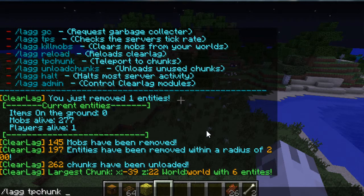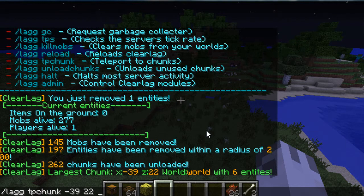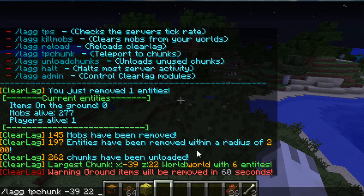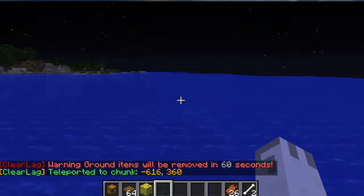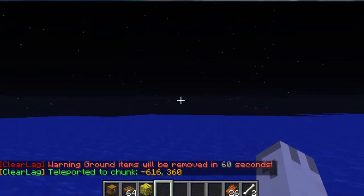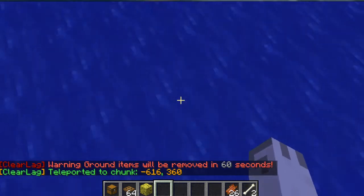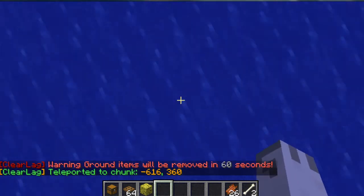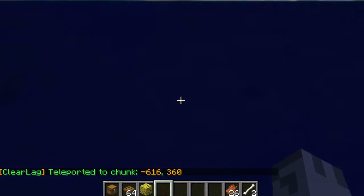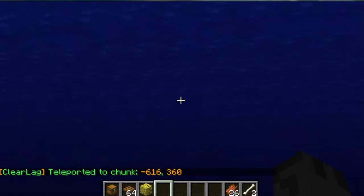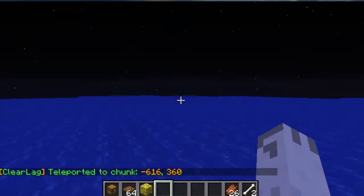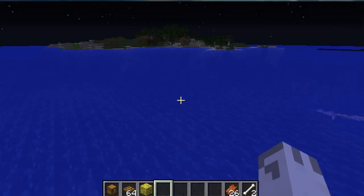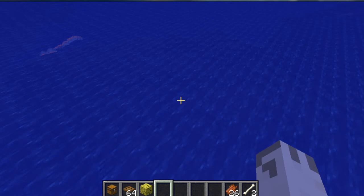So let's type it now. /lag tp chunk, negative 39, 22. And then we have to specify which world it's in. So this could be in the nether, this could be in the end, etc. So let's type in world, because we want to teleport to this world. And we have teleported to that chunk. So that must mean there's some squids in here or something, or maybe there's a cave underground. But yeah, so that's basically saying what's going on here.